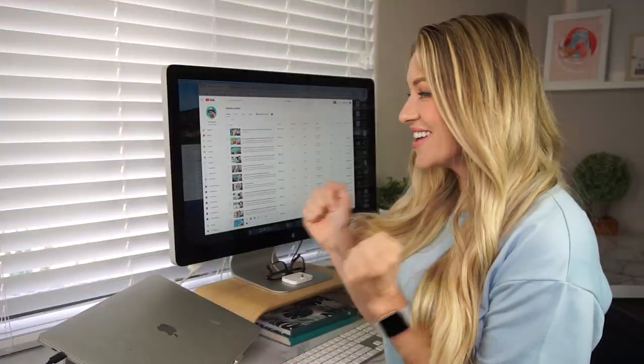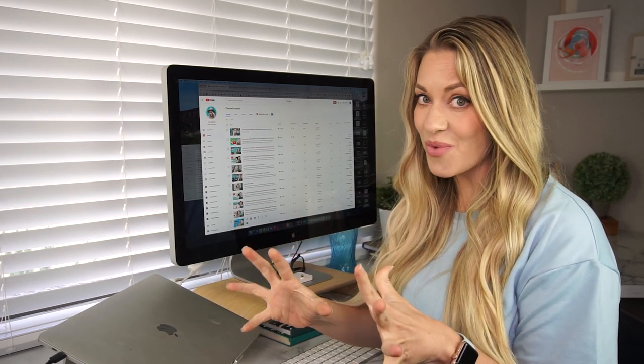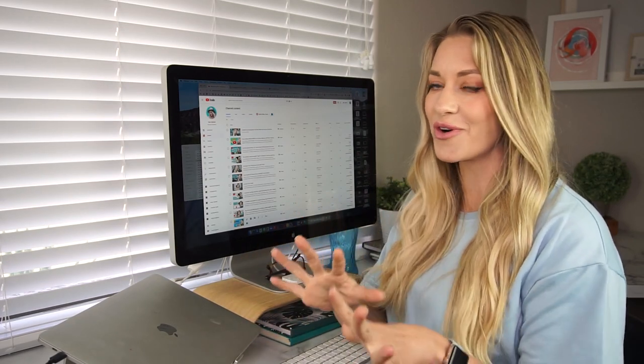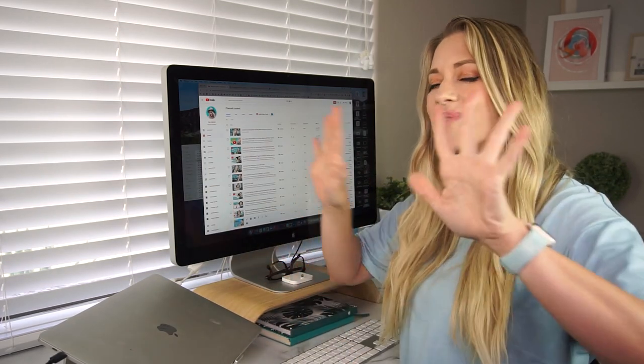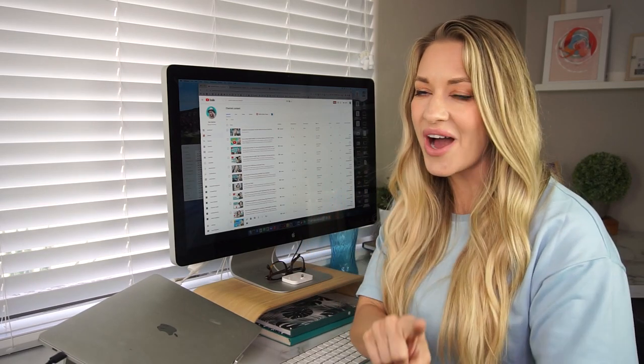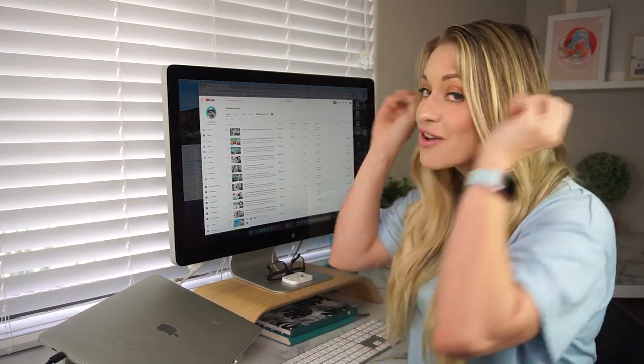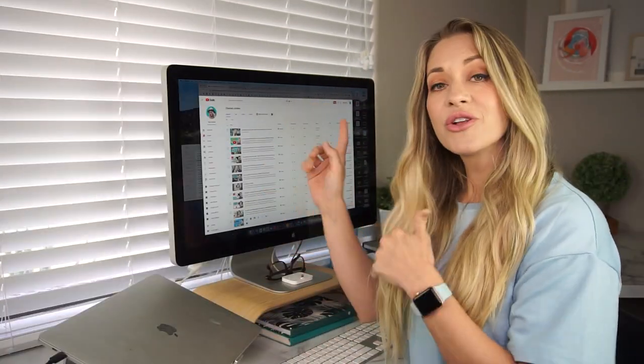Trust me, it is so, so easy. You're going to be like, why did I not do this before? I am so excited to show you this. I've been wanting to switch up these thumbnails for a while now, but I've been holding off so I could do it with you guys to show you just how amazing this is. It's going to blow your mind.